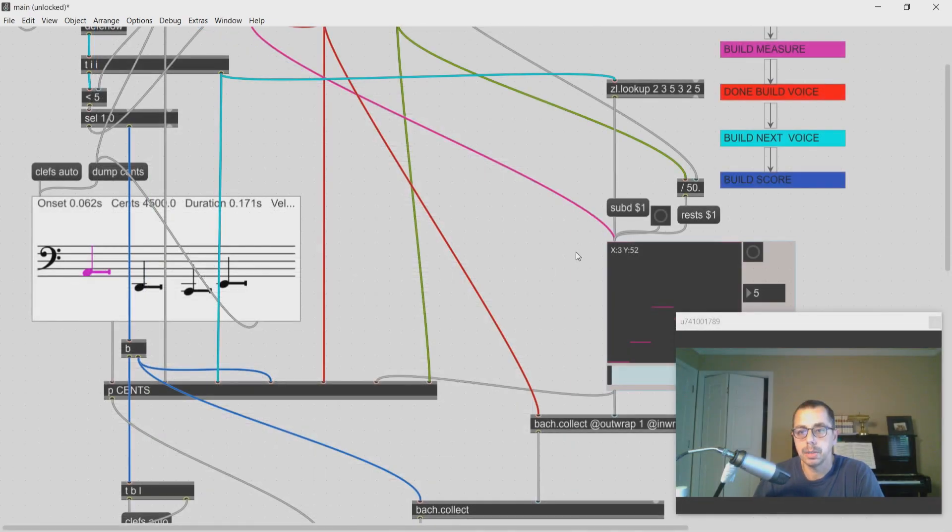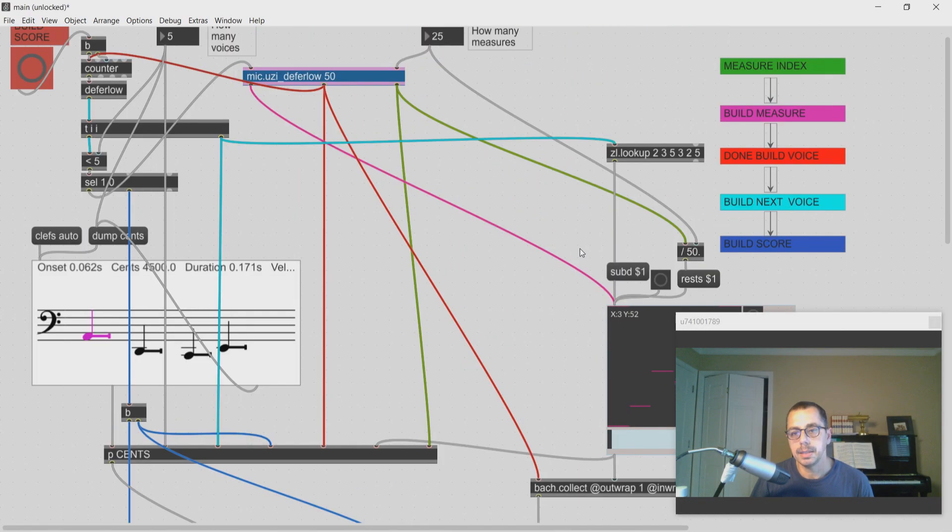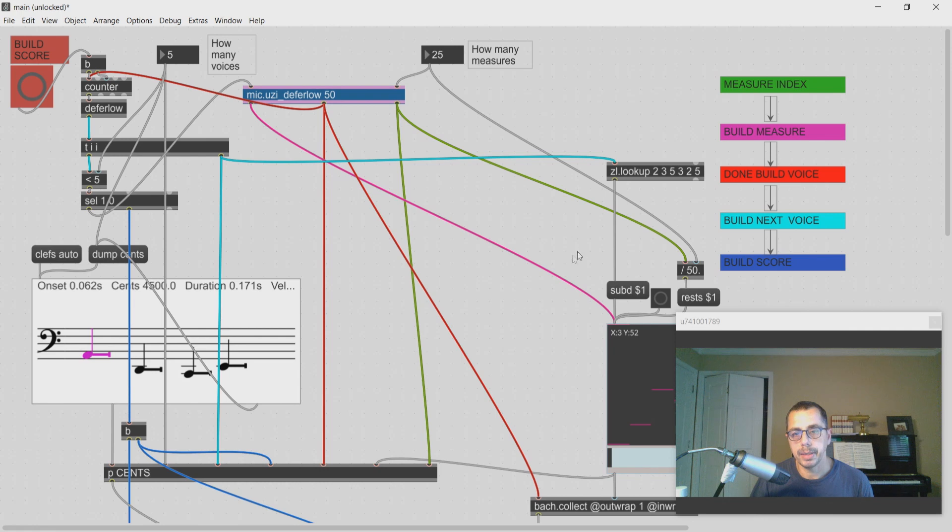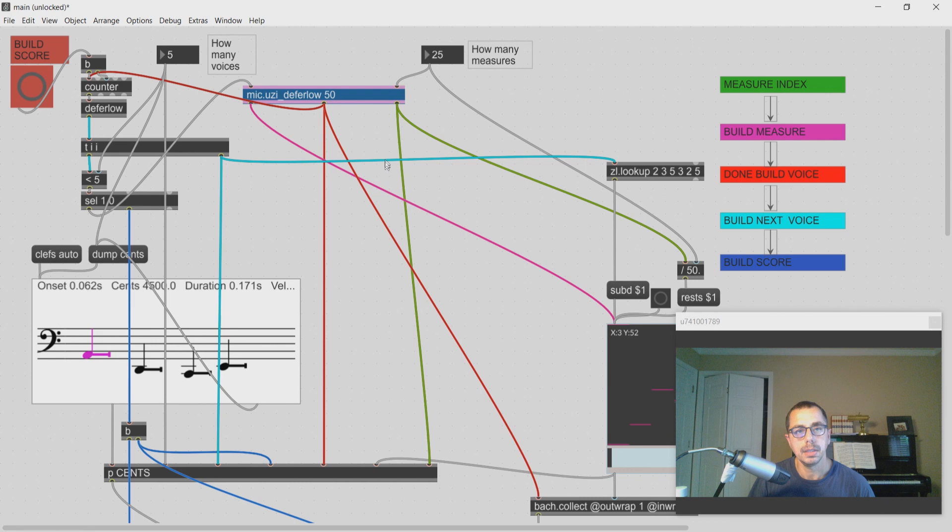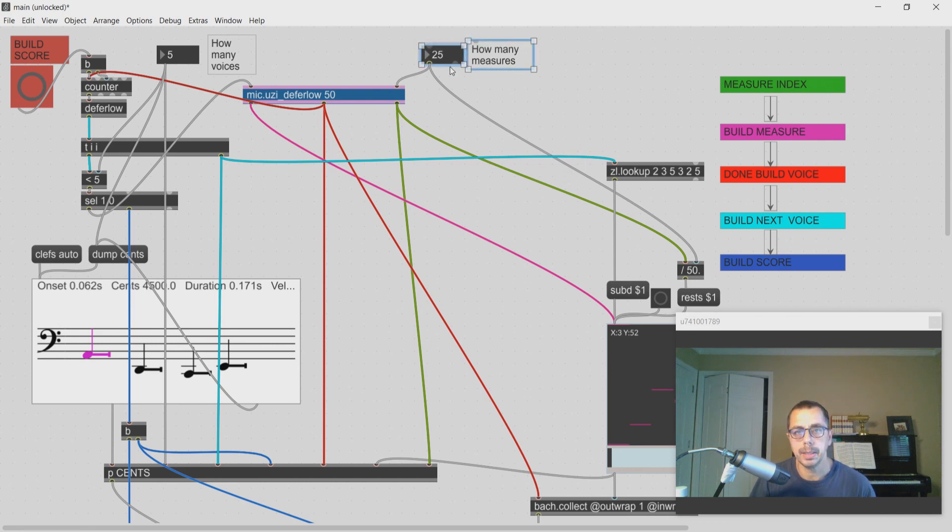Welcome to Composing with Bach and Cage. Today is the last episode about my polyrhythmic generative patch. I fixed a couple of bugs in here, so you might want to download this again.